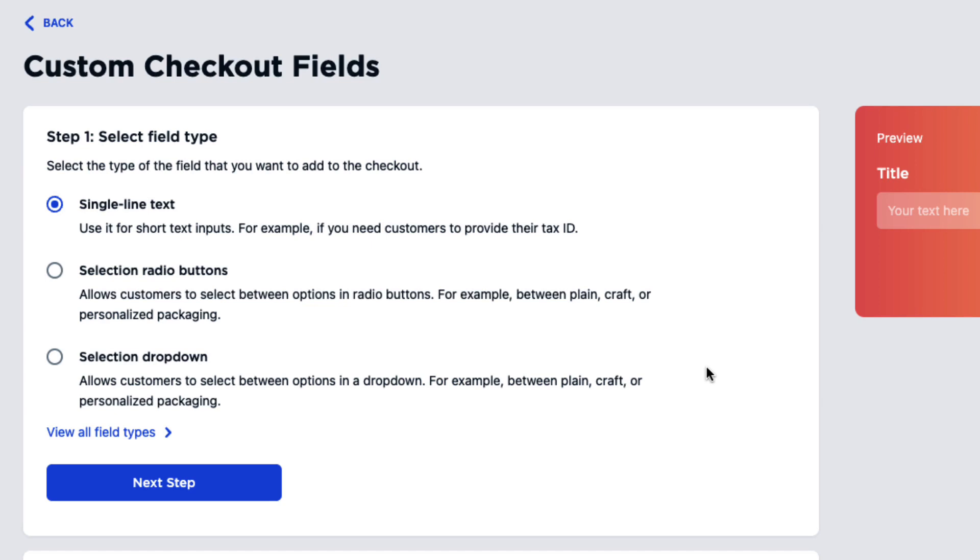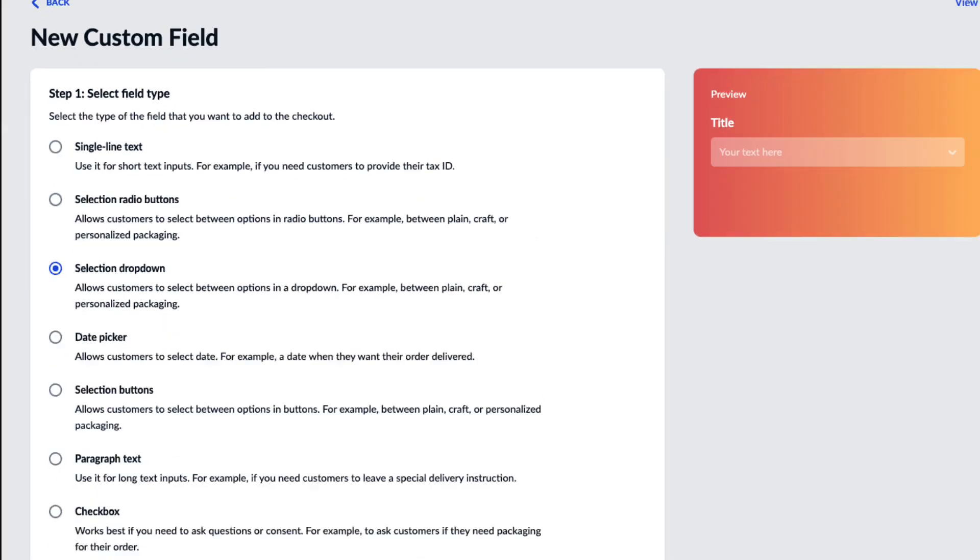Now choose what type of field you would like. You can have text, multiple choice, or a drop-down menu. I will use text for a gift note.